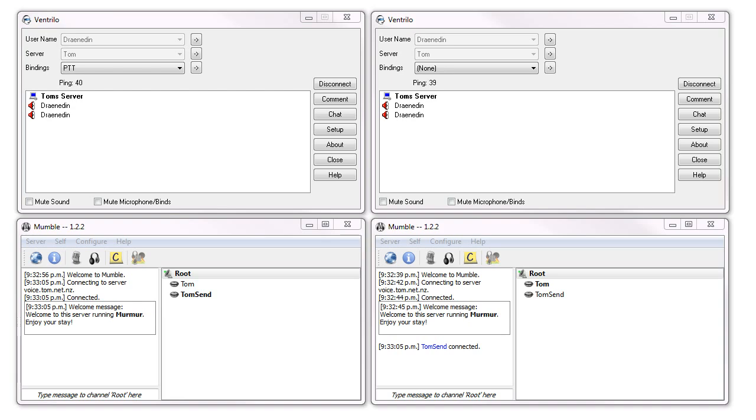A more meaningful test would be if the Ventrilo and Mumble server were known to be running on the exact same physical server, so that they have an identical internet connection and identical hardware. This eliminates latency differences due to a higher or lower ping, and lets us see the difference in terms of the codec and protocol that's being used behind the scenes.